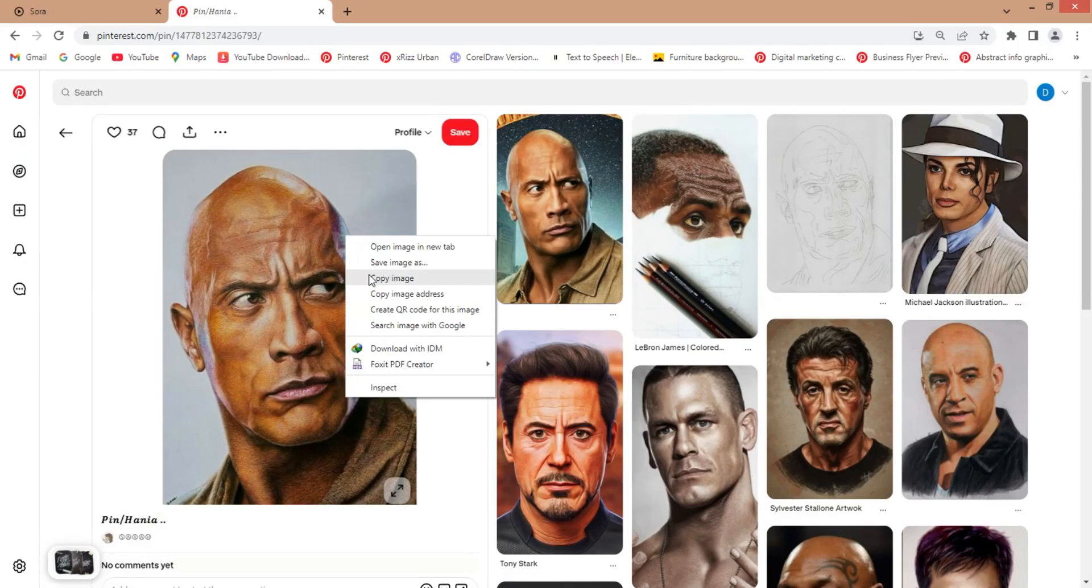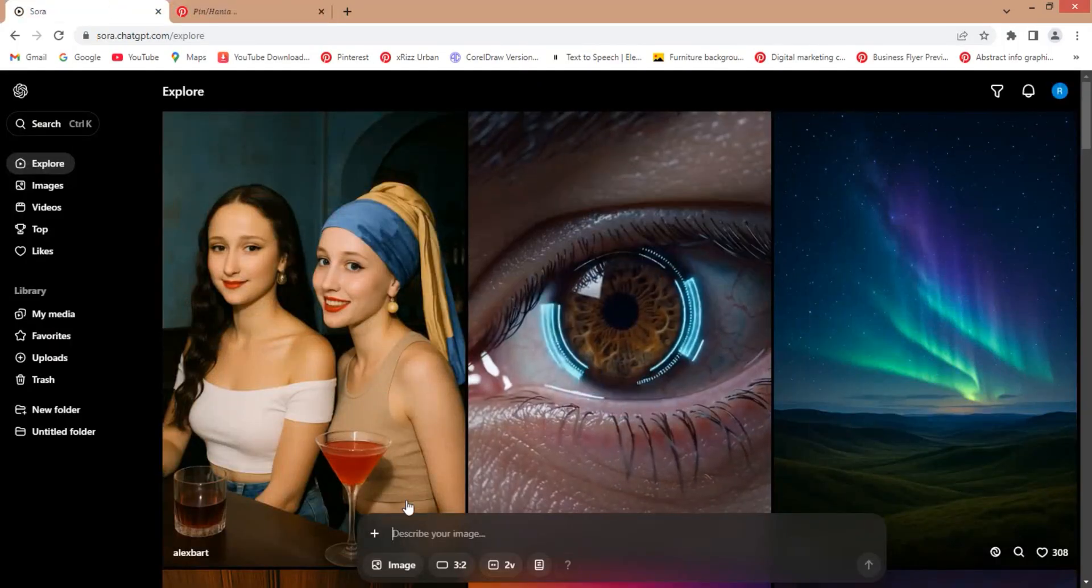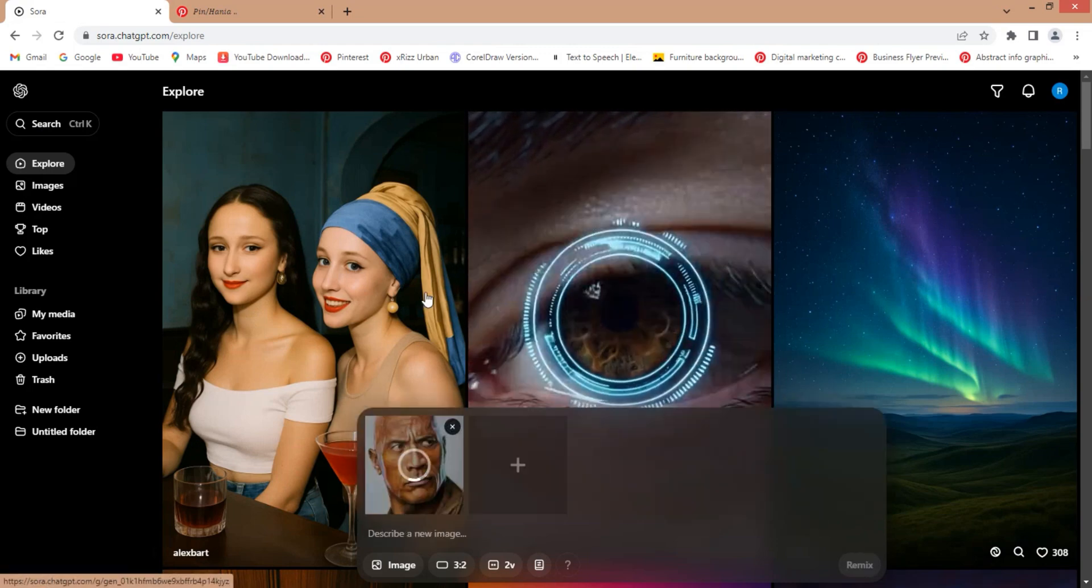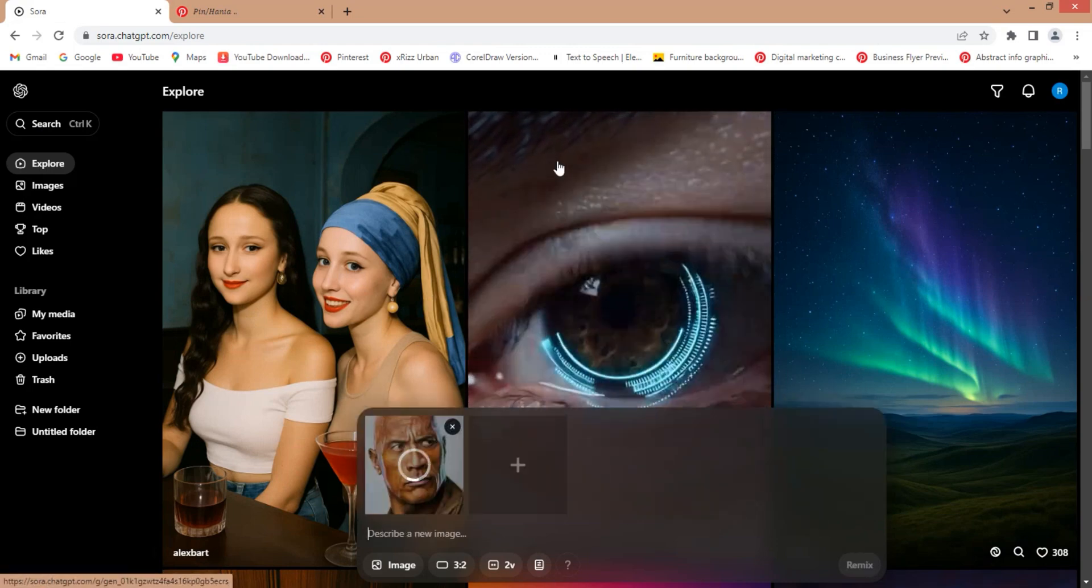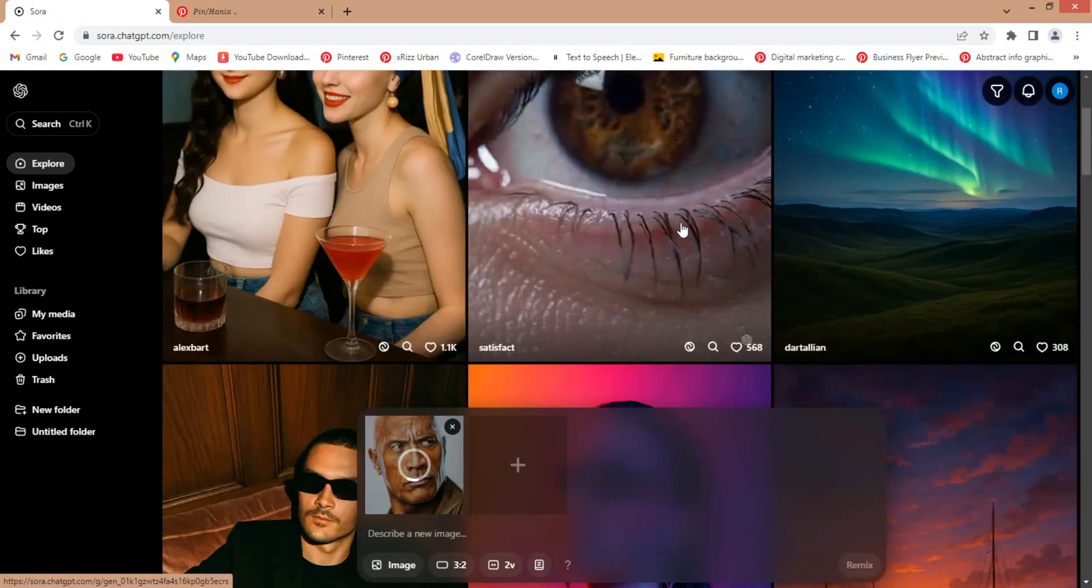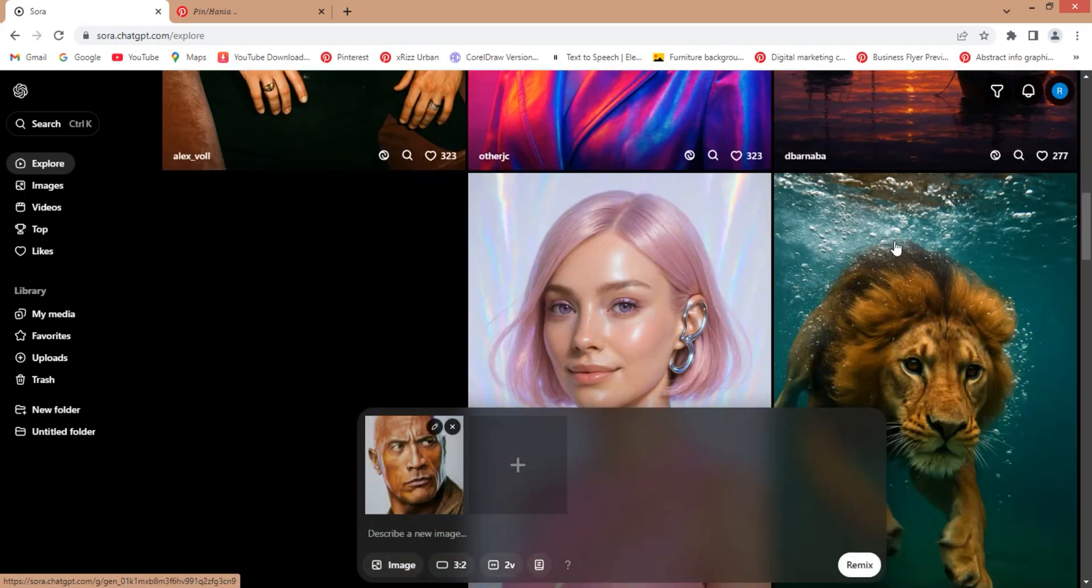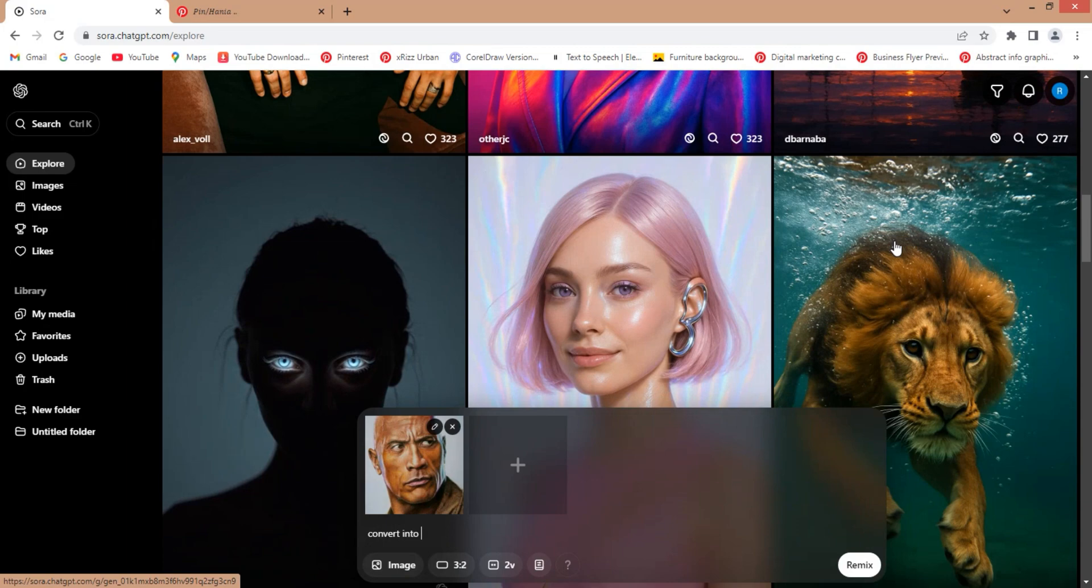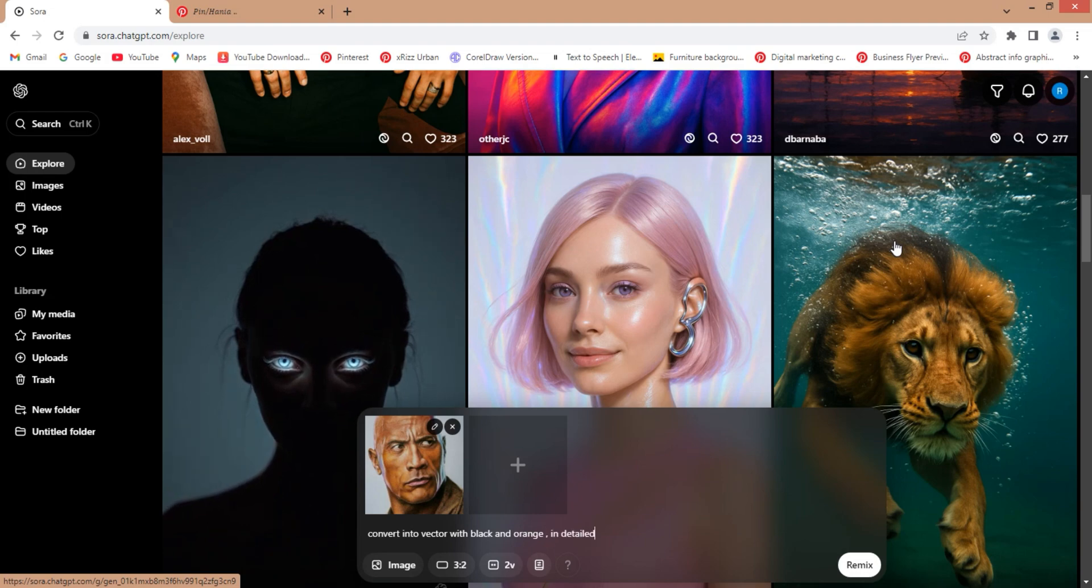Today, we are going to try creating a detailed vector like this using Sora. Normally, converting such a realistic photo into a vector in CorelDraw can be quite challenging, especially for beginners. But with the help of Sora, we can generate a clean and professional vector-style version of the image by simply using the right prompt.